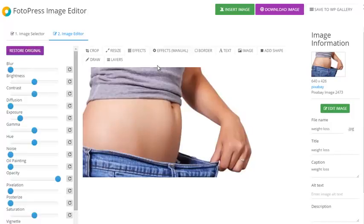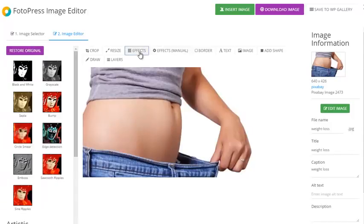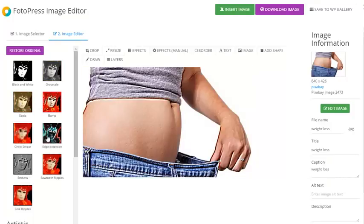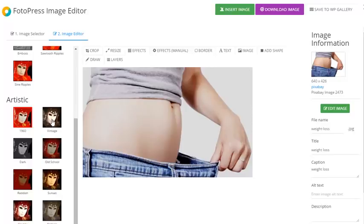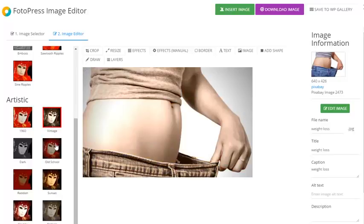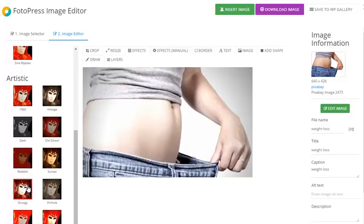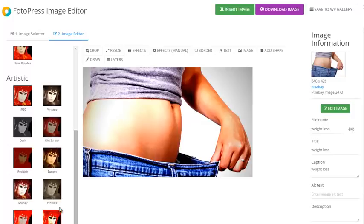I can restore the original. Under special effects, I could make it grayscale, sepia, bump to make it stand out, or apply some Instagram-like artistic effects — vintage, old-school, grungy — or sharpen it, for example.